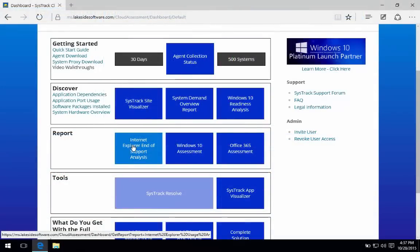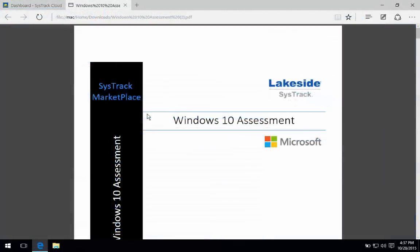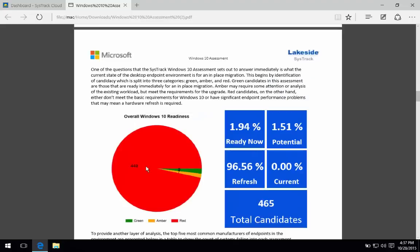The actual report itself is a presentable format that allows you to summarize and articulate the percent of the environment that is ready to go for an in-place migration. Here we get a very quick summary of the readiness fit. We get a breakout of vendors that are active in the environment.